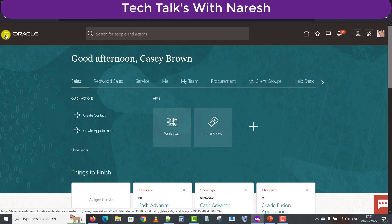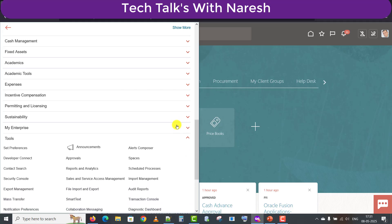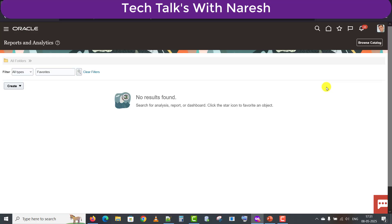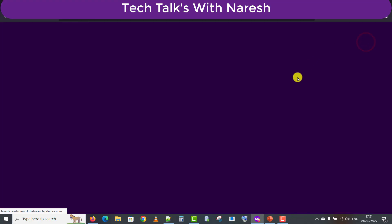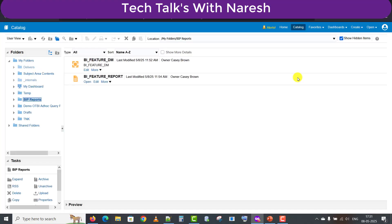I'm going to the Navigator, then to the Tools option, and clicking on Reports and Analytics. After that this page will come in front of you, then click on the Browse Catalog button. It will redirect you to the catalog page. Here I'm editing the same report which we had created in our last video. If anyone has not seen that, first go and see that video so you will get a better understanding for this video as well.